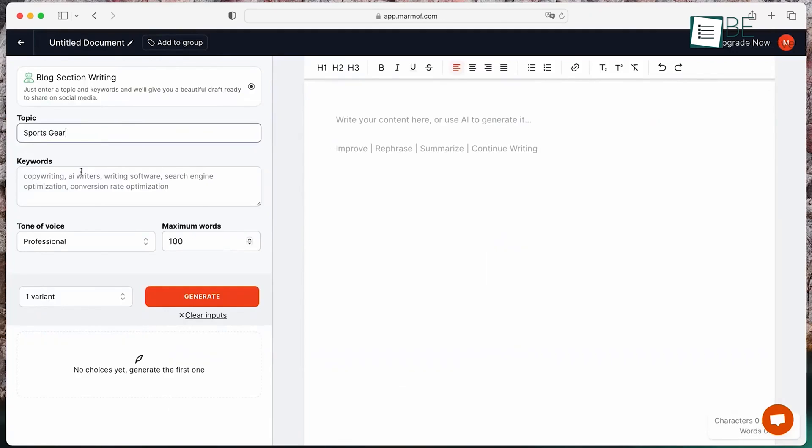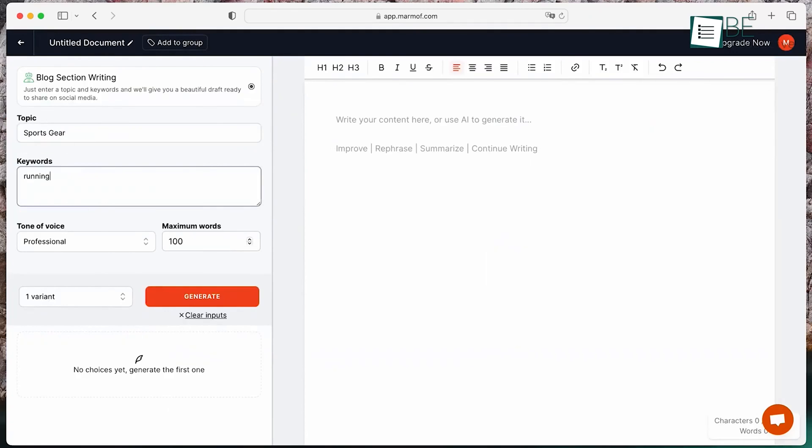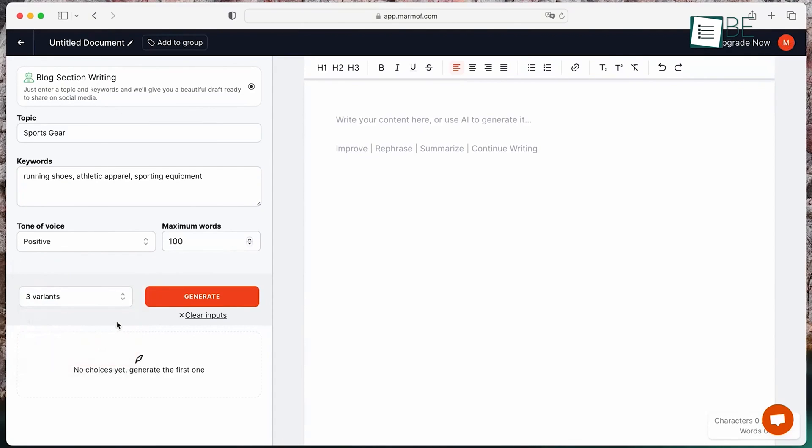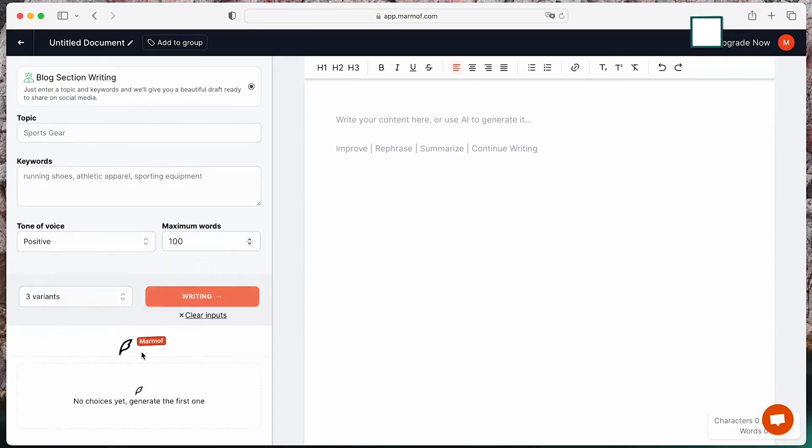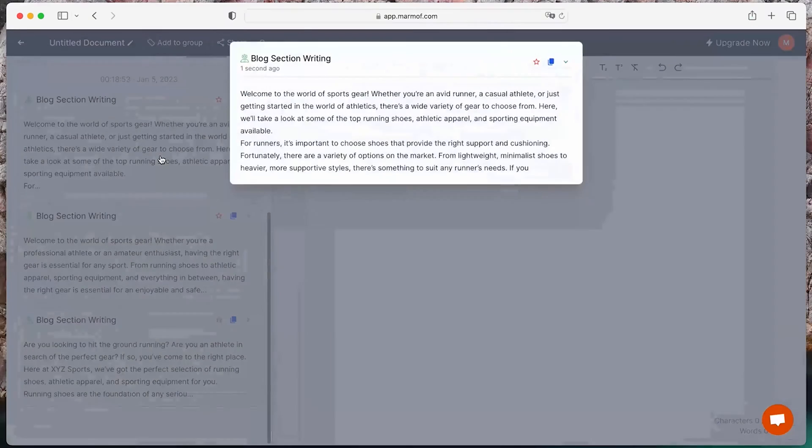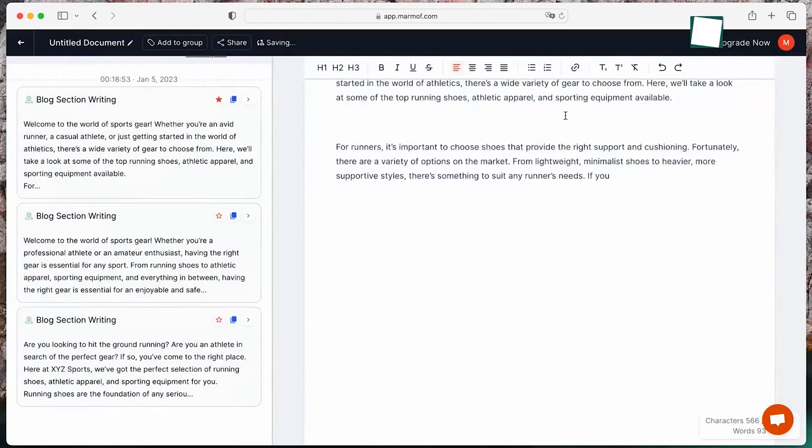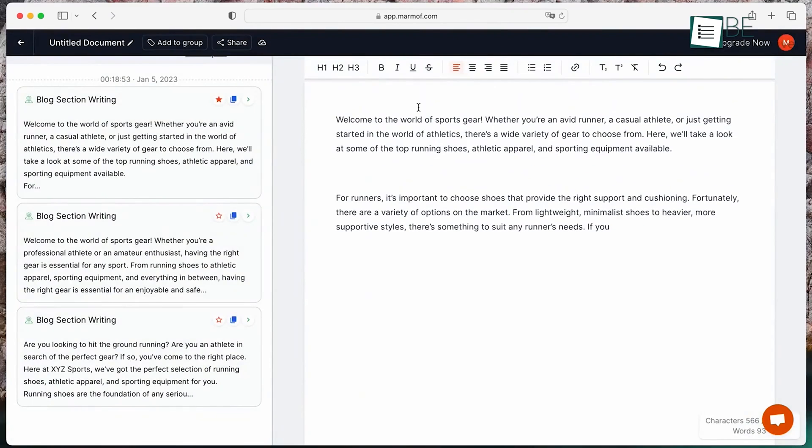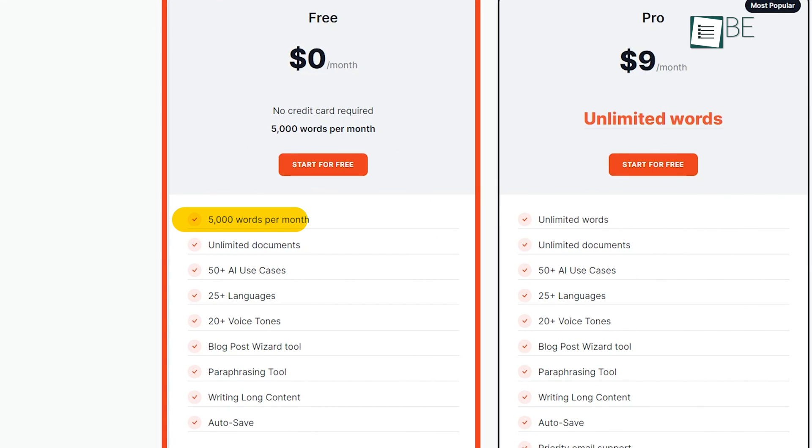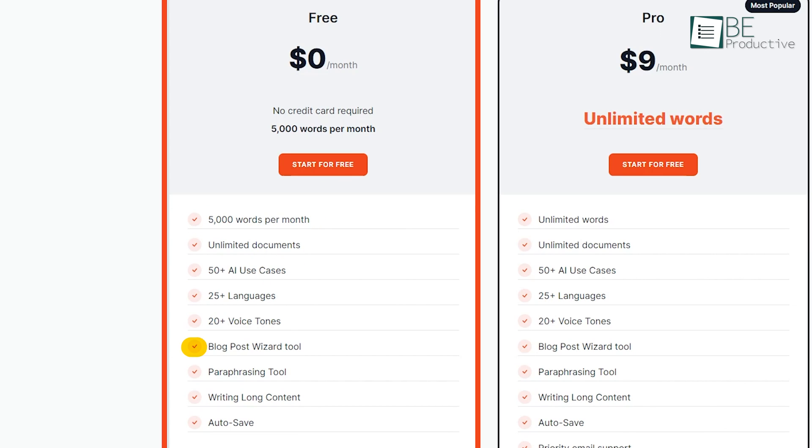Even though both of these tools offer easy and simple prompt-based content generation processes, what makes Marmoff stand out is it allows you to customize the tone of voice and word limit. Another good part is that it can help you to overcome writer's block by generating original plagiarism-free content within seconds. The forever free plan offers you 5,000 words per month, along with 50 AI use cases, 20 voice tones, a long-form wizard tool, and more.